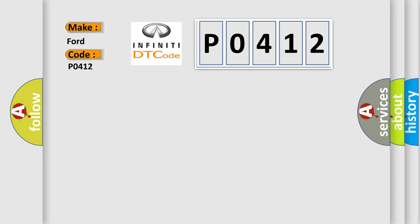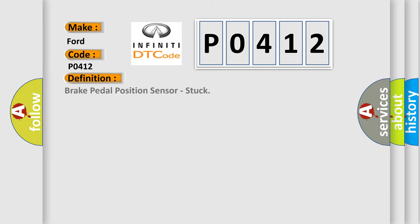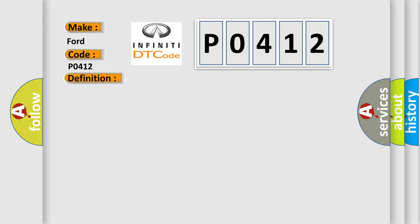The basic definition is brake pedal position sensor stuck. And now this is a short description of this DTC code.